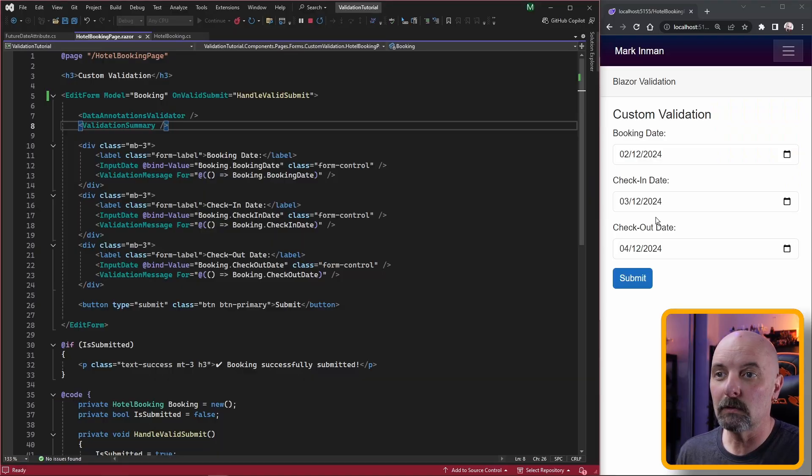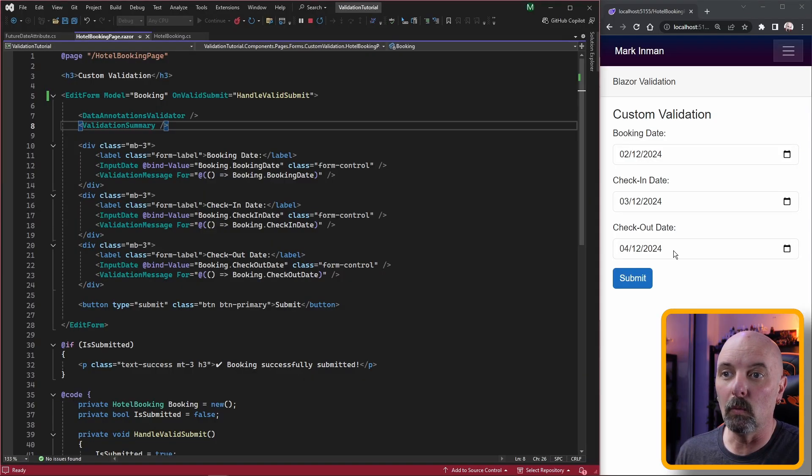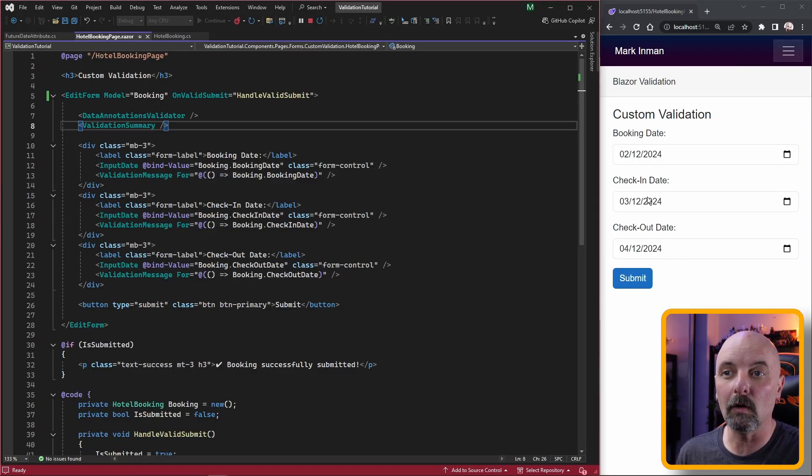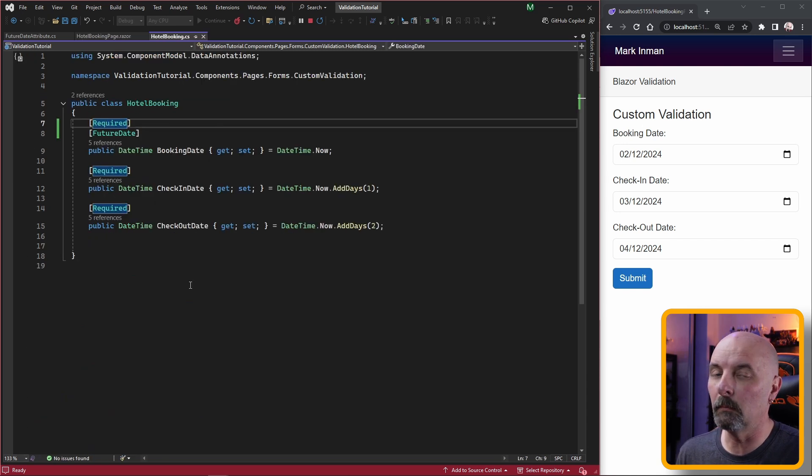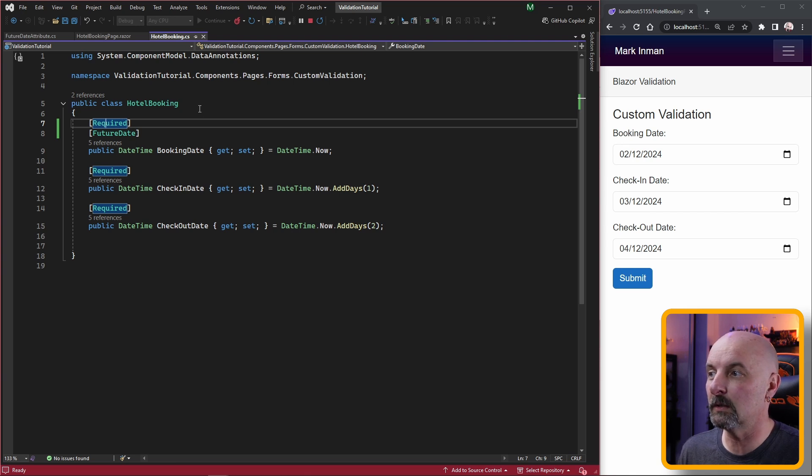Let's do this where we want to make sure that the checkout date always occurs after the check-in date. To do this we need to make sure that our entire model is available for validation and not just the individual fields.